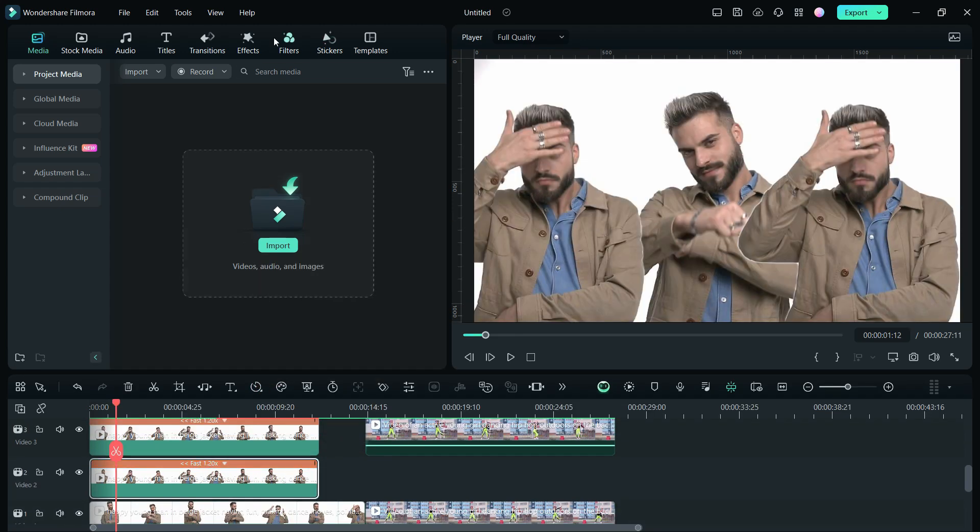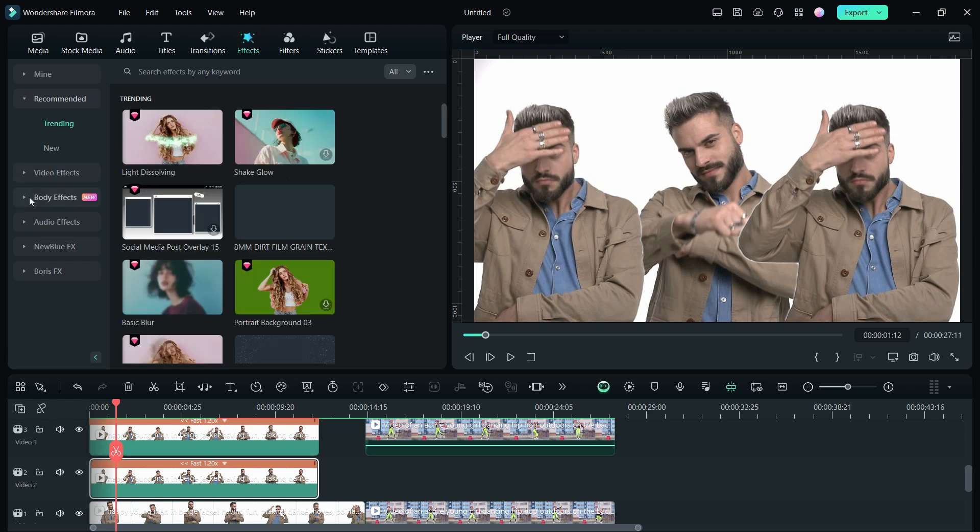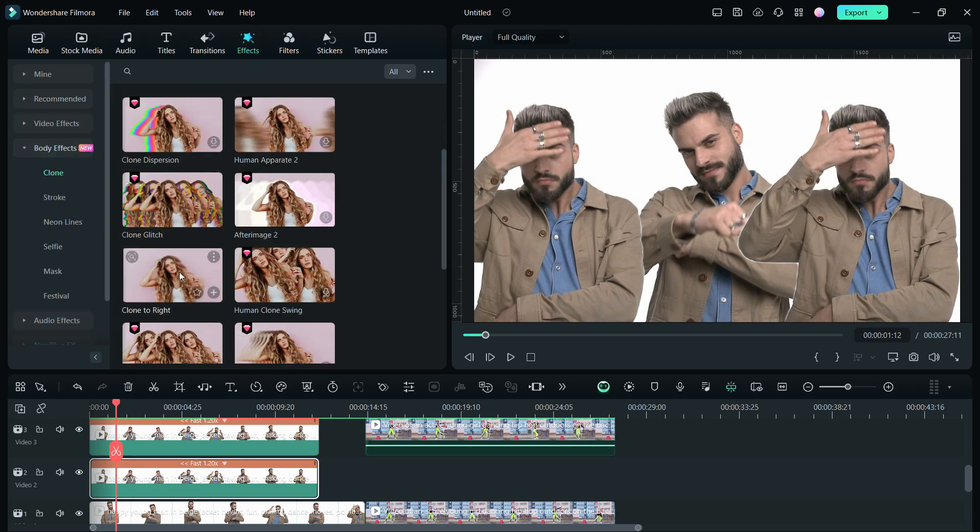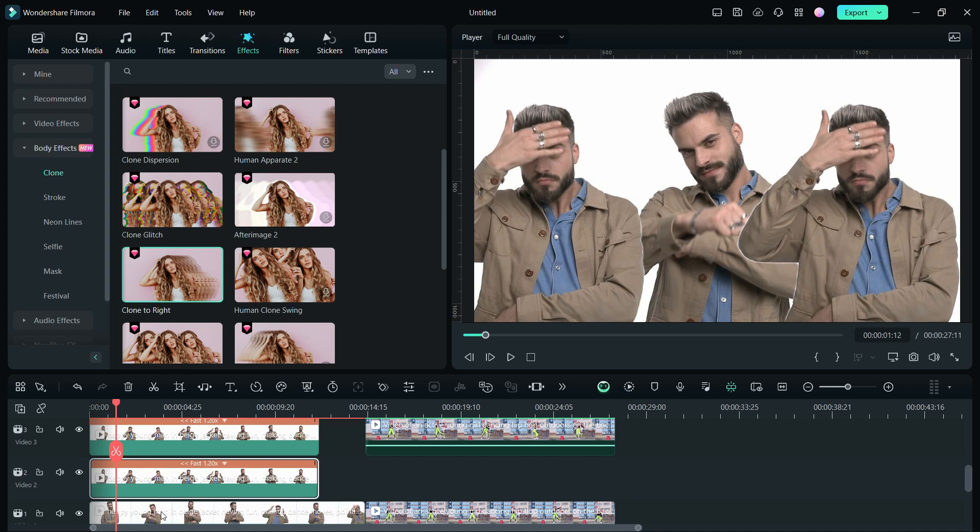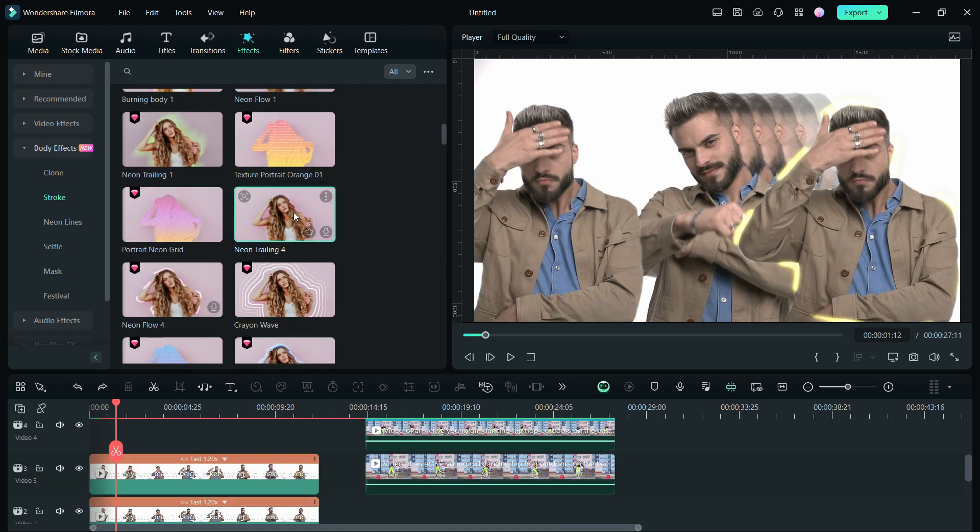Now, in the Filmora 13 editor, there are some body effects available in the effects library. Apply them to the clips as you please. Using AI Portrait, neon light effects will be applied.